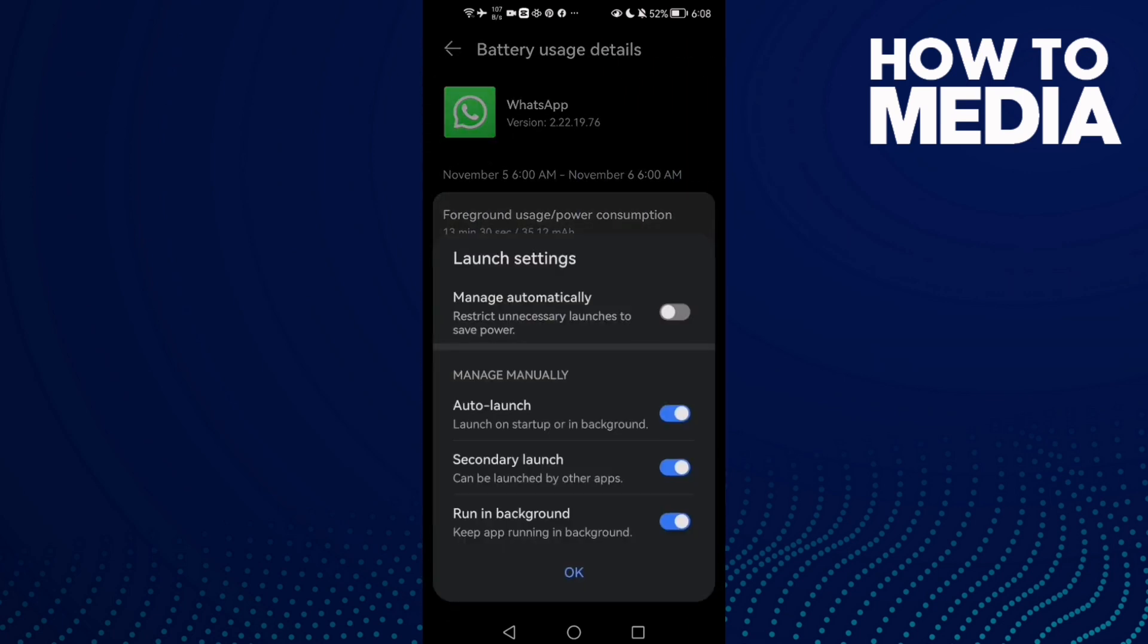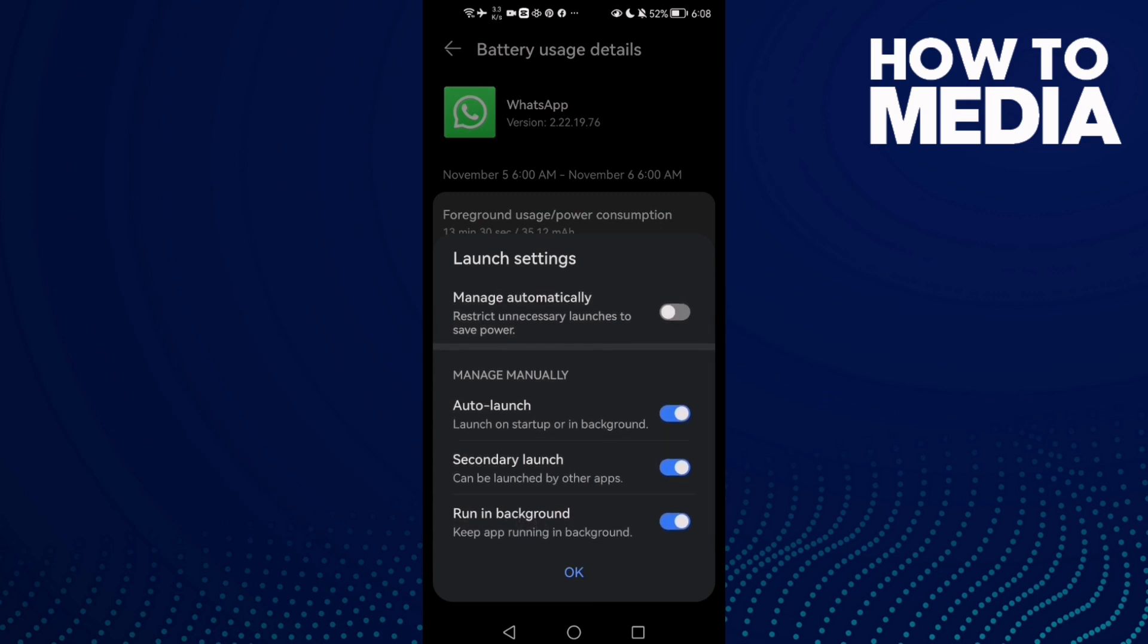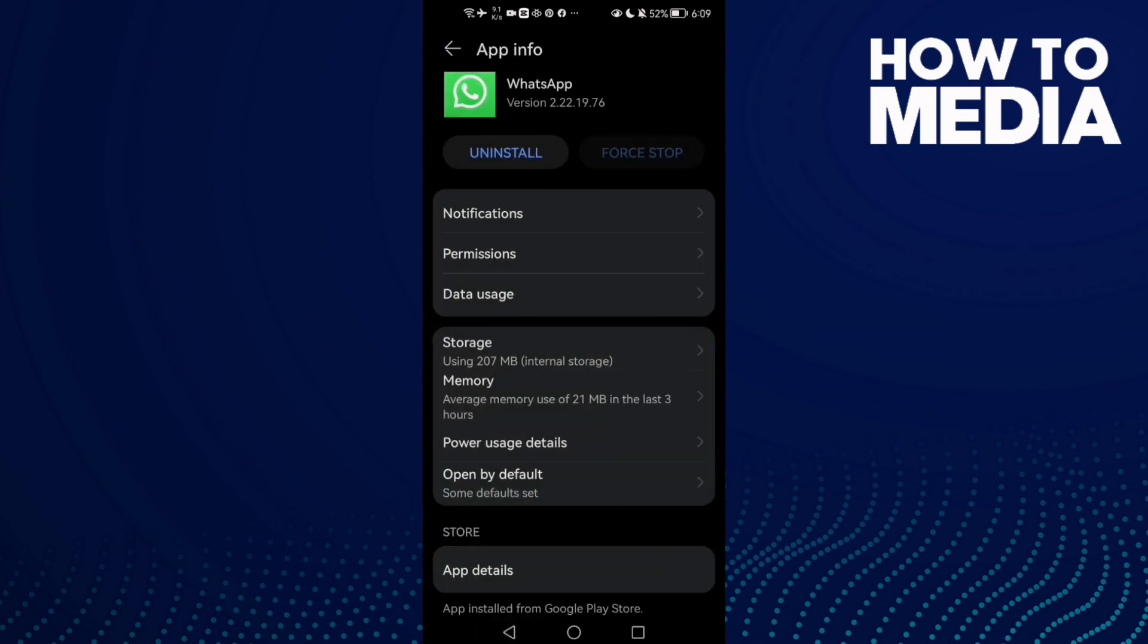Then click launch settings. Here we'll find run in background. Disable manage automatically, and then you can manage this one here. Just enable it and click OK. If that doesn't fix your problem...